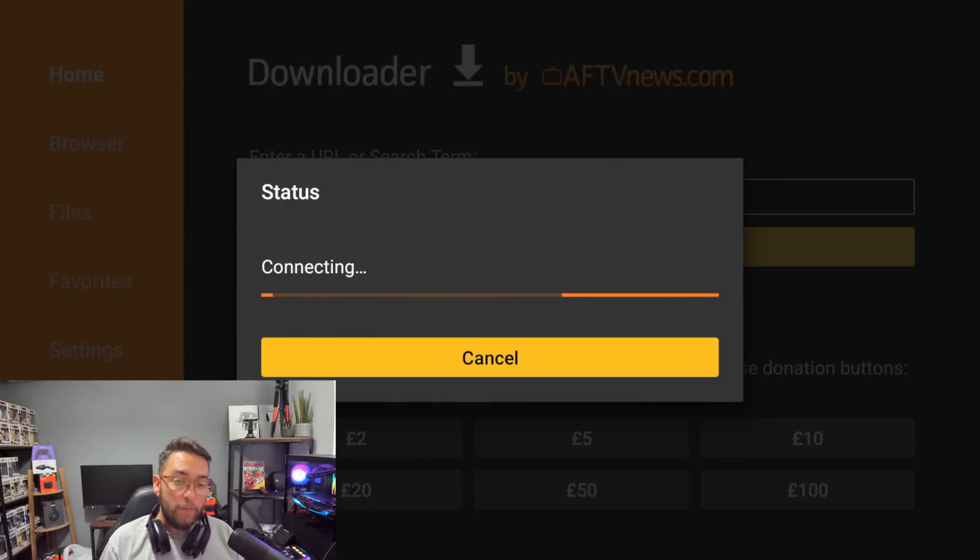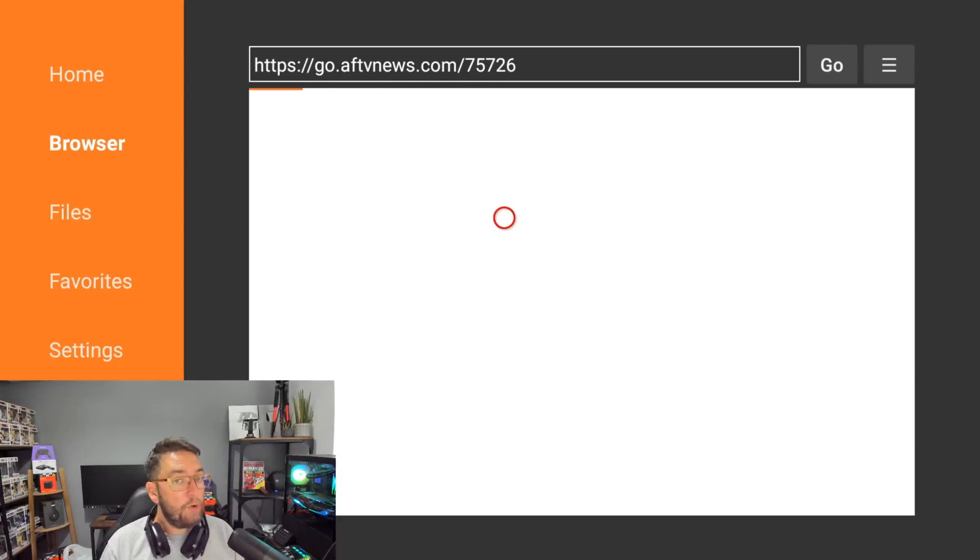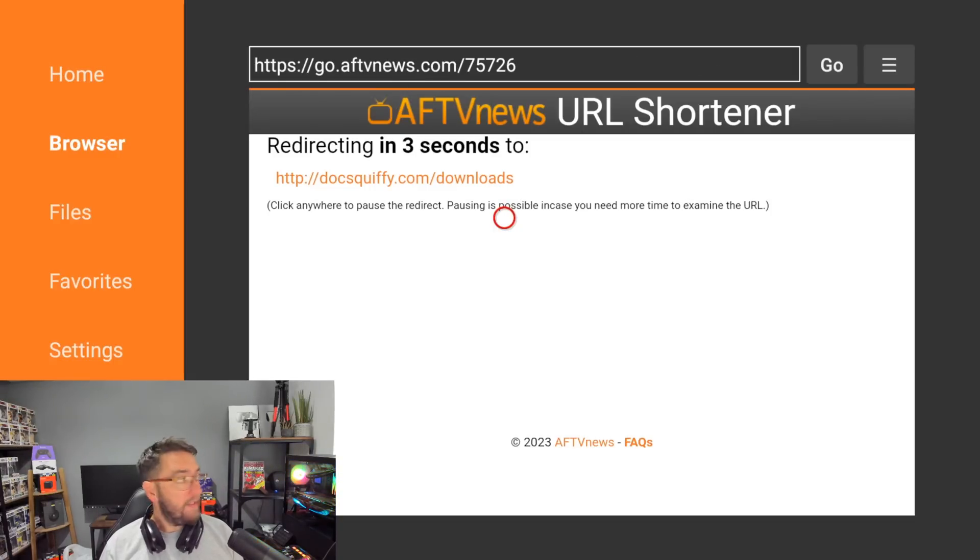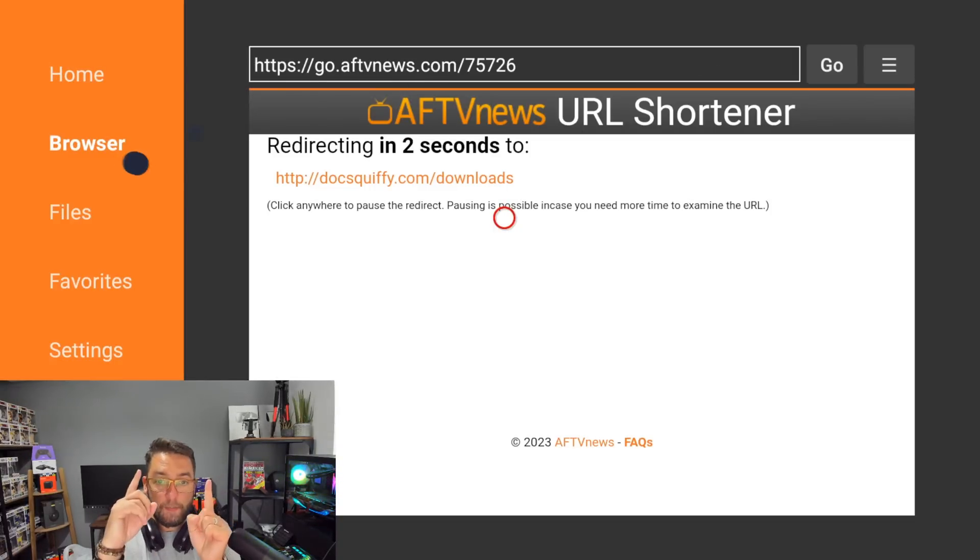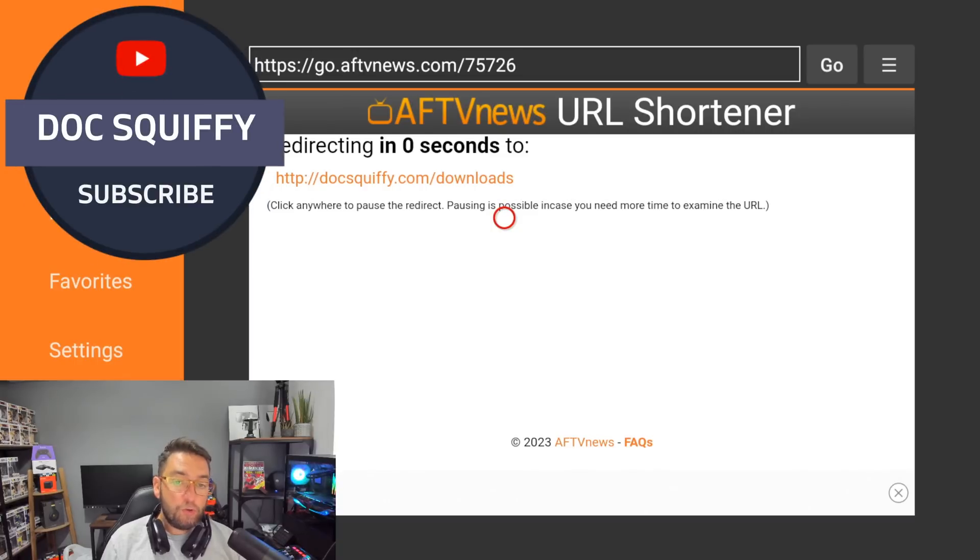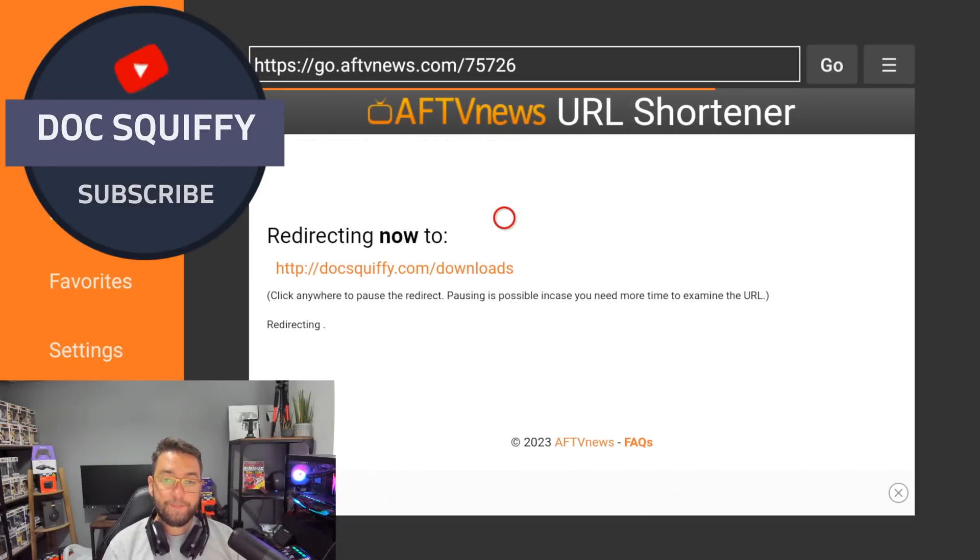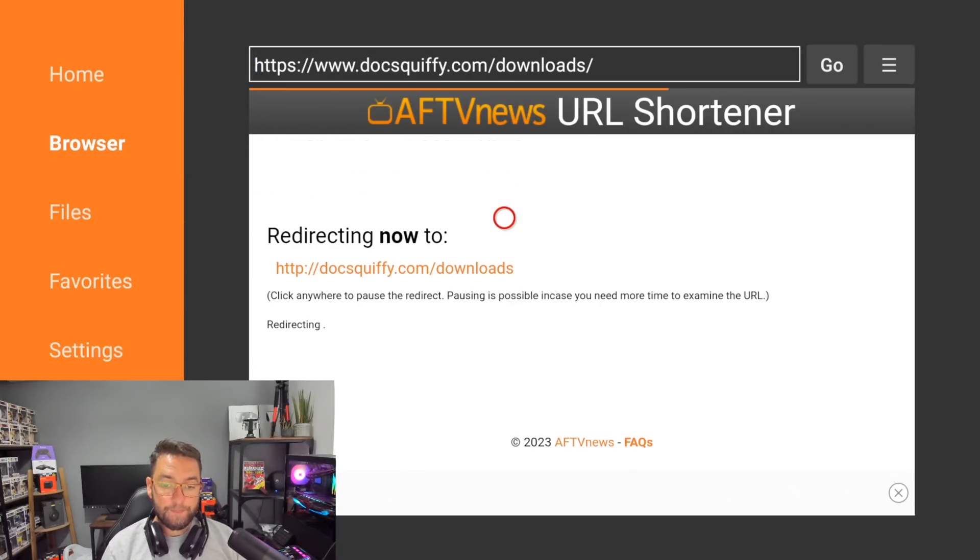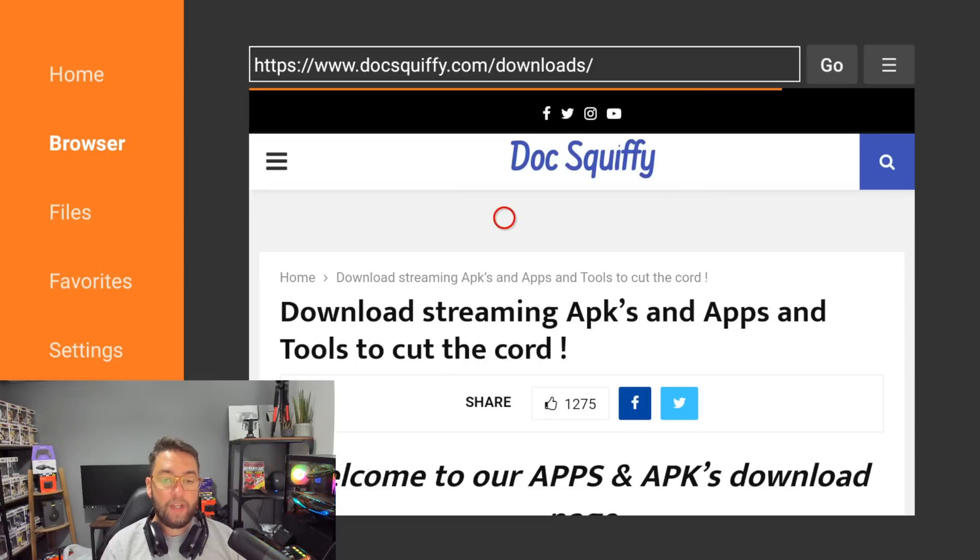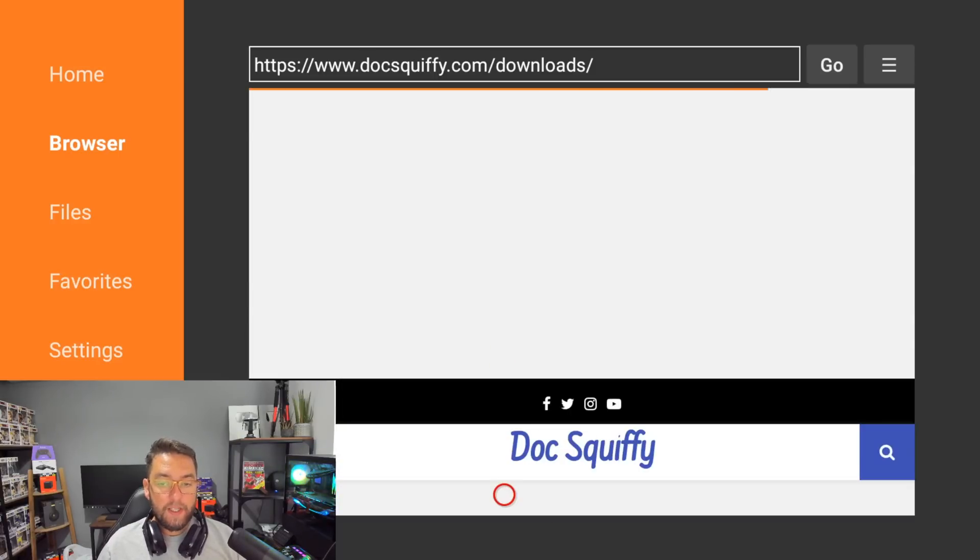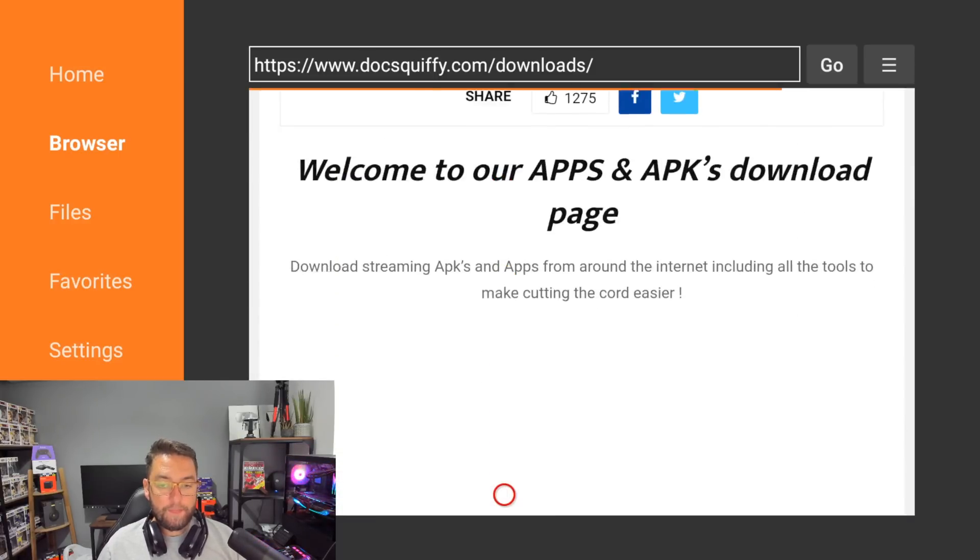Type 75726, click Go, and that will load up my website. While we're waiting, that's a prime time for you to hit that subscribe button. It's a good time to drop any comments or questions underneath.